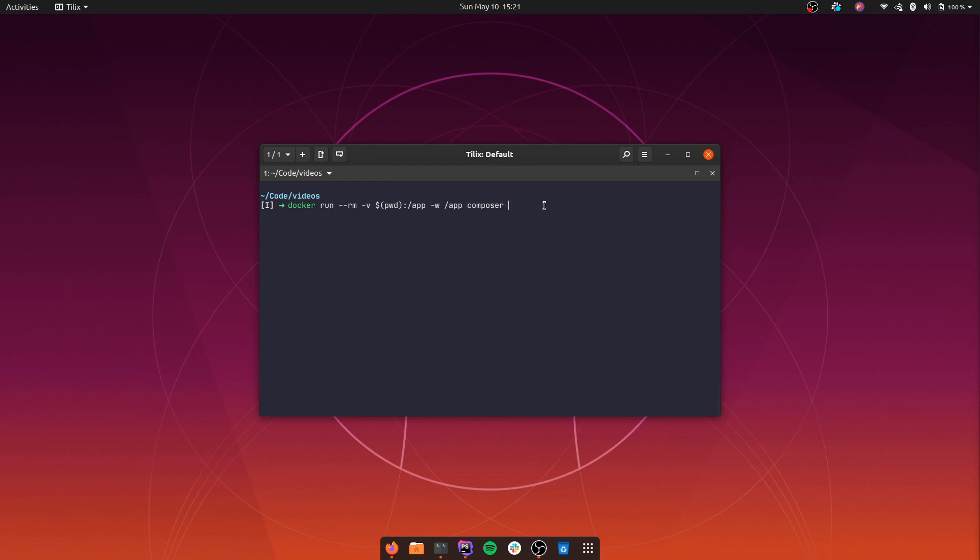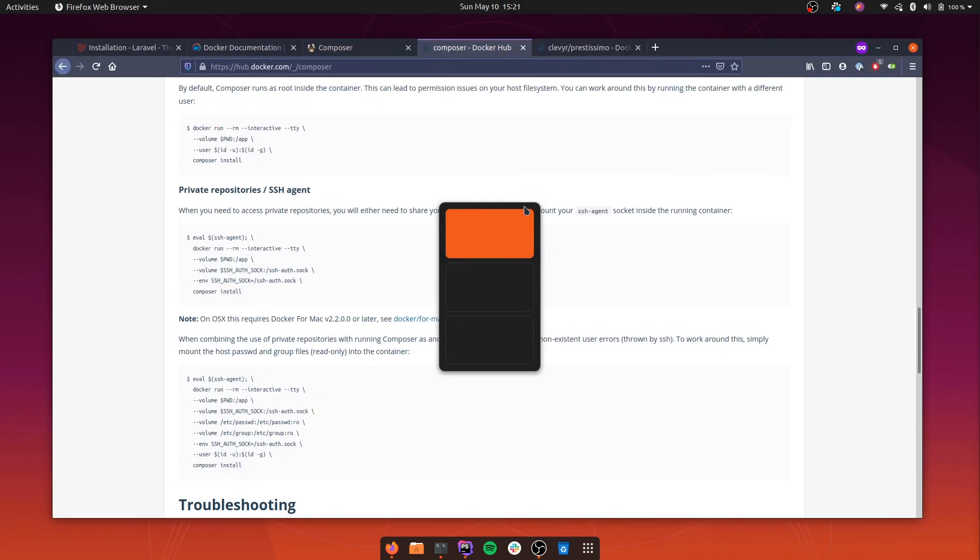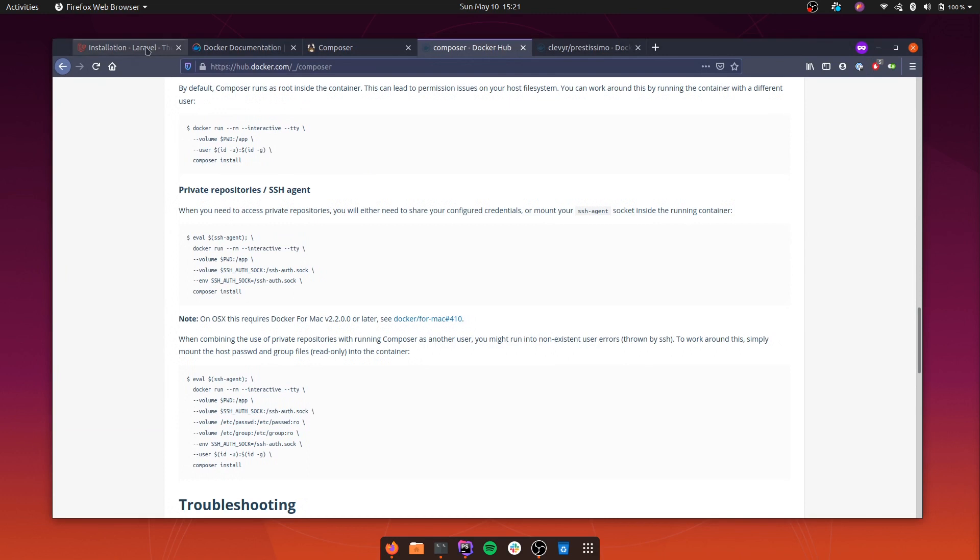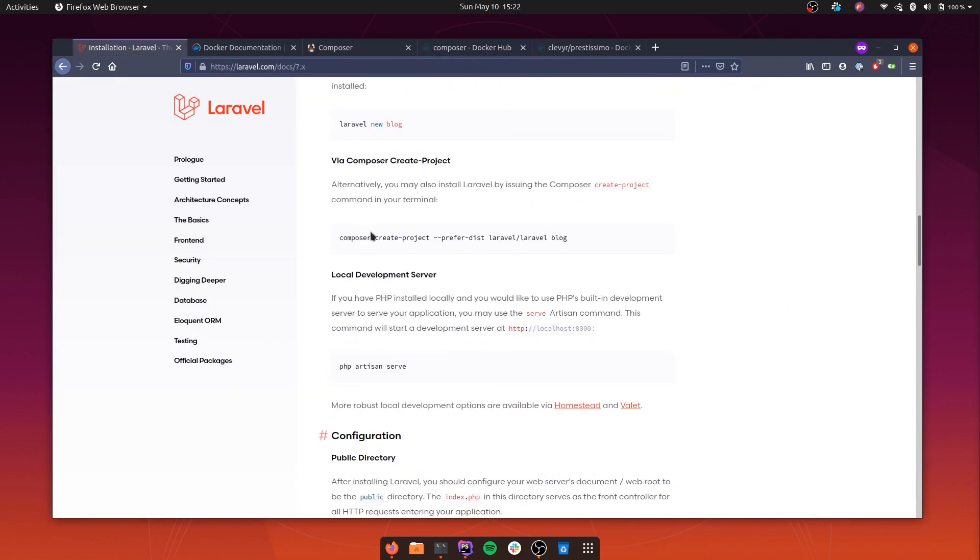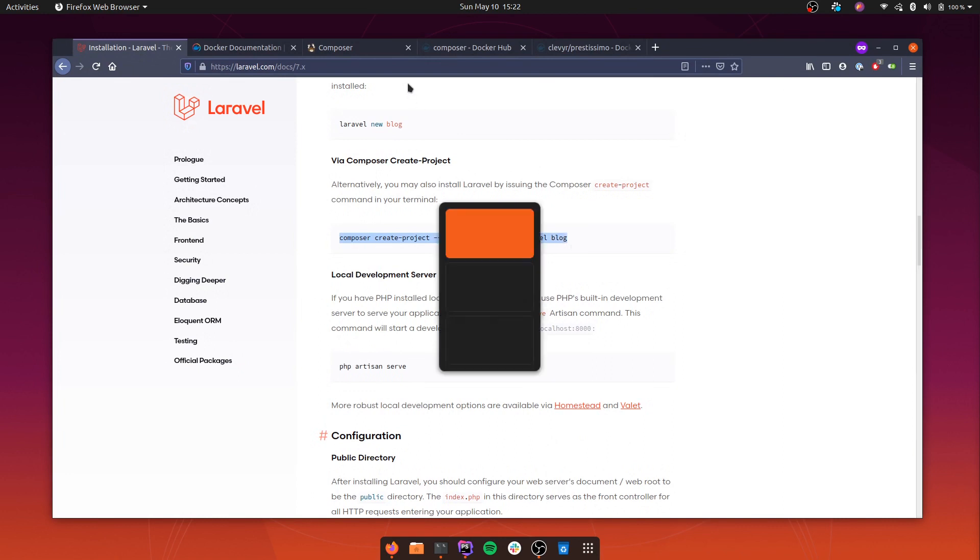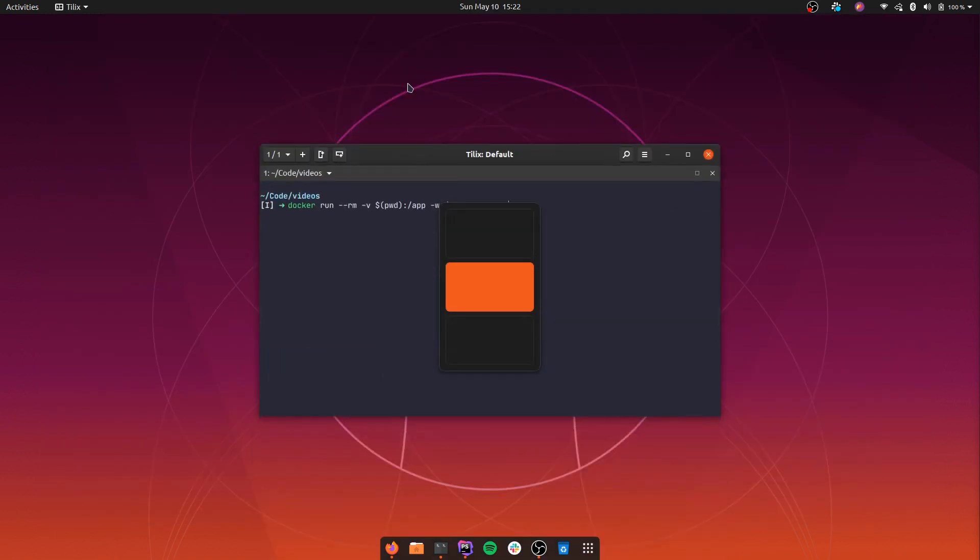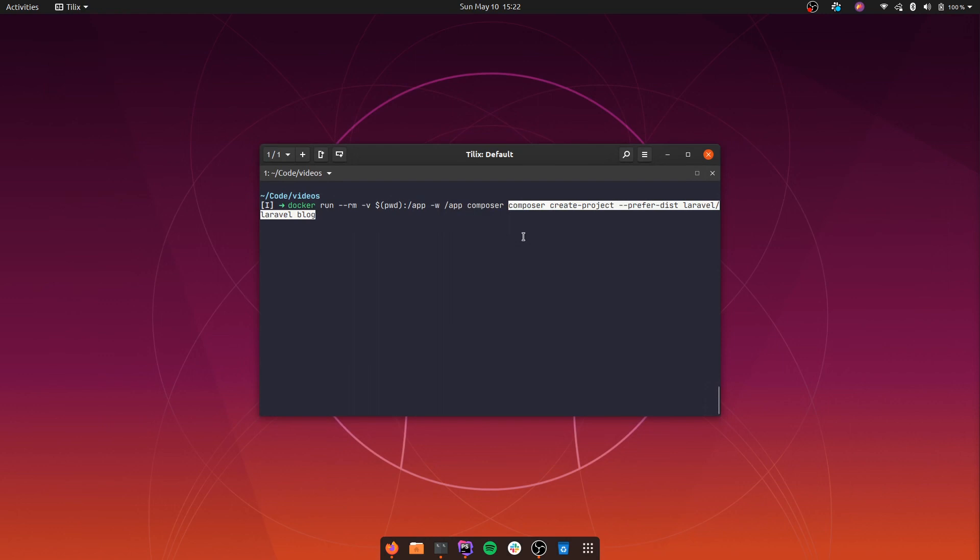So which command are we going to pass to the container? If we go back to the Laravel documentation, this is how we install Laravel via Composer. We're going to copy this command, go back to the terminal and use the same command. But instead of blog, we're going to name the application docker-laravel.